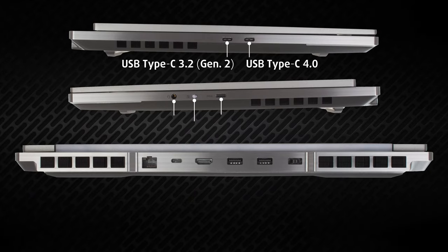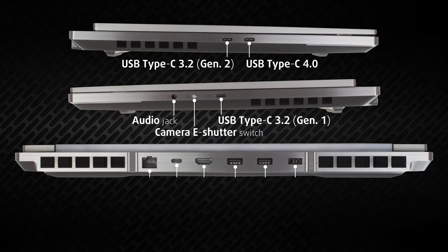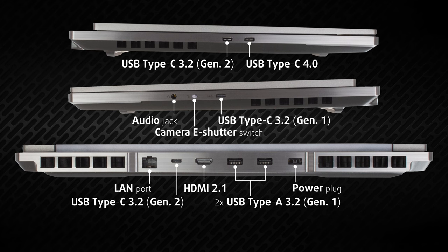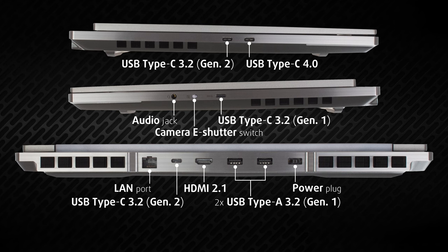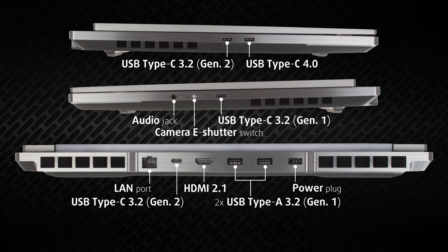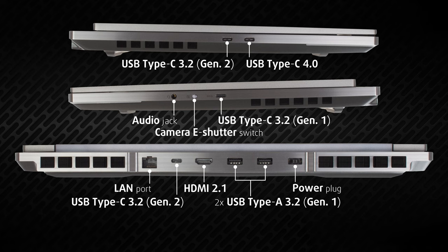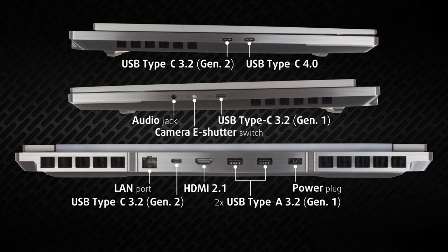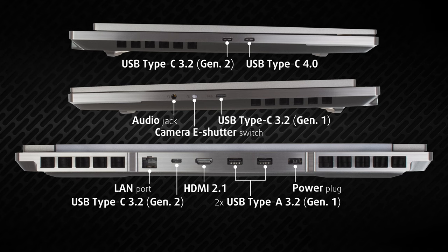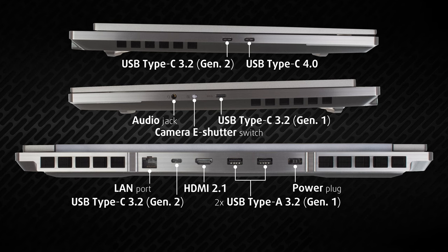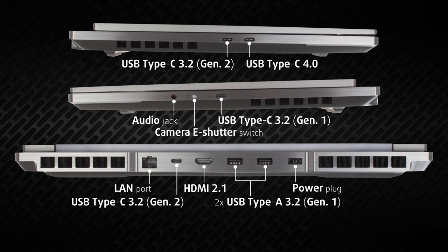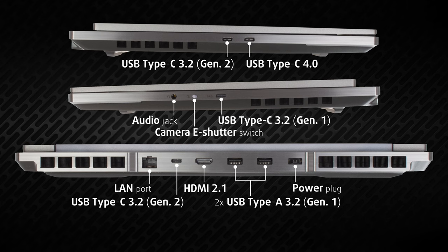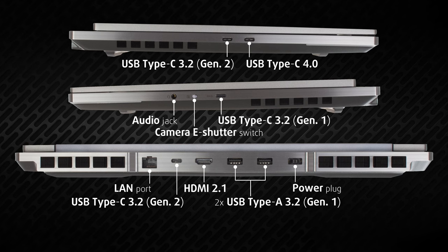The input-output is split between all three sides of Legion 7. The left side has two Type-C ports, both with DisplayPort 1.4 output. On the right, we see one more 10 Gigabit Type-C port, an audio jack, and a shutter for the webcam.